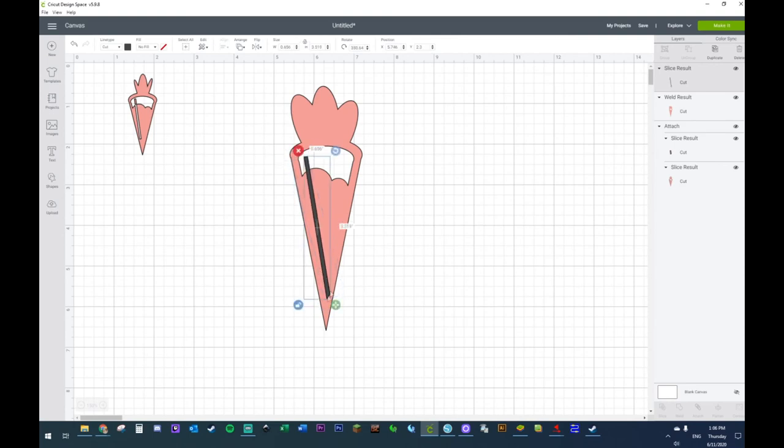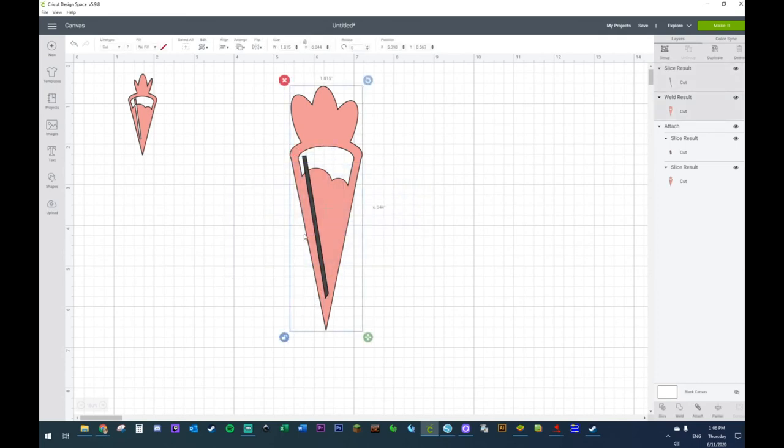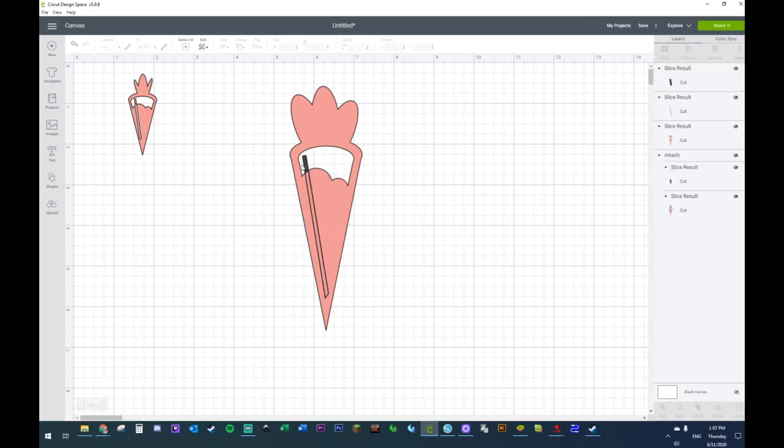Now it's actually following, you see how this has a cut edge, it's following that. So what I'm going to do is just highlight everything and slice. Now once you slice, you're going to get a couple of images here.